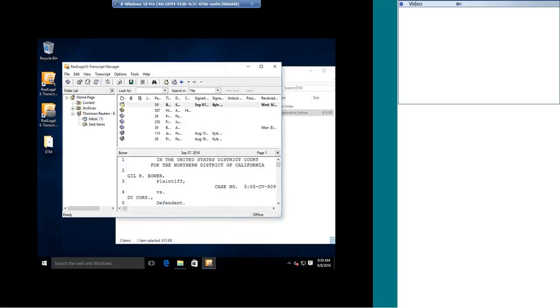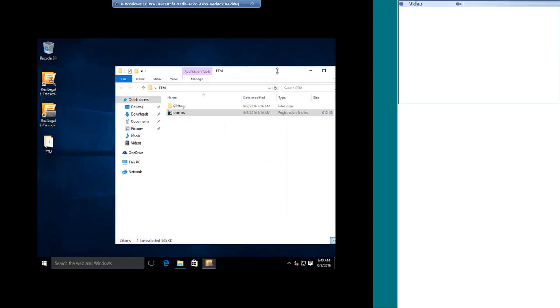And that's it. That's how you move your files from your old computer to your new computer with eTranscript Manager.